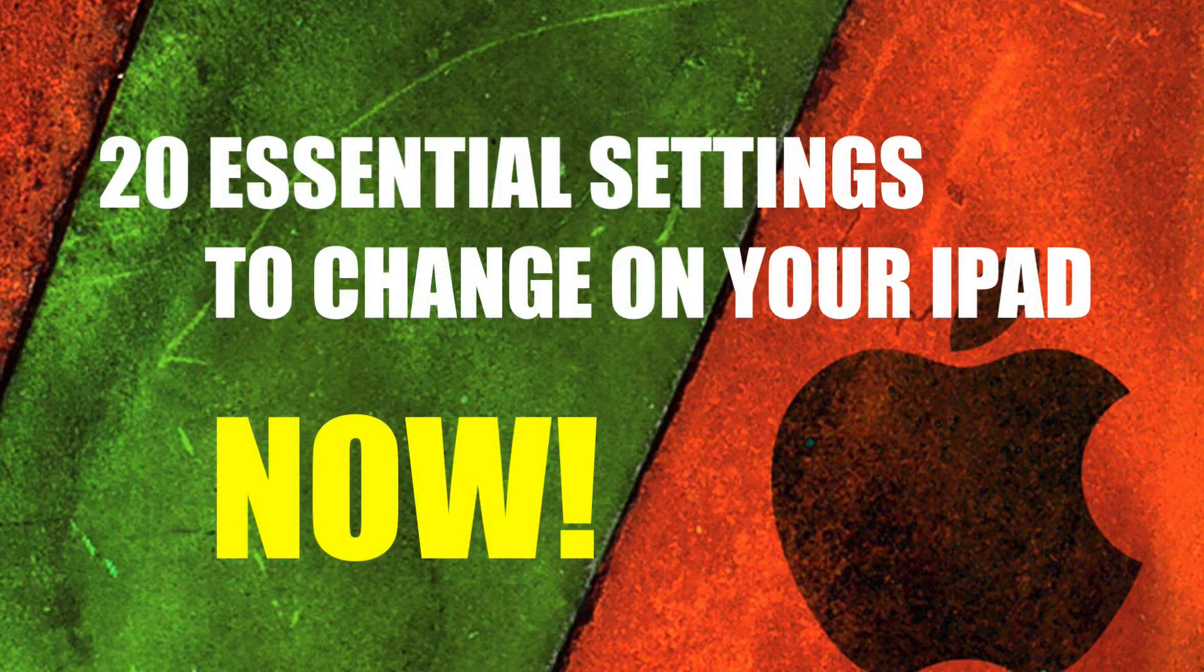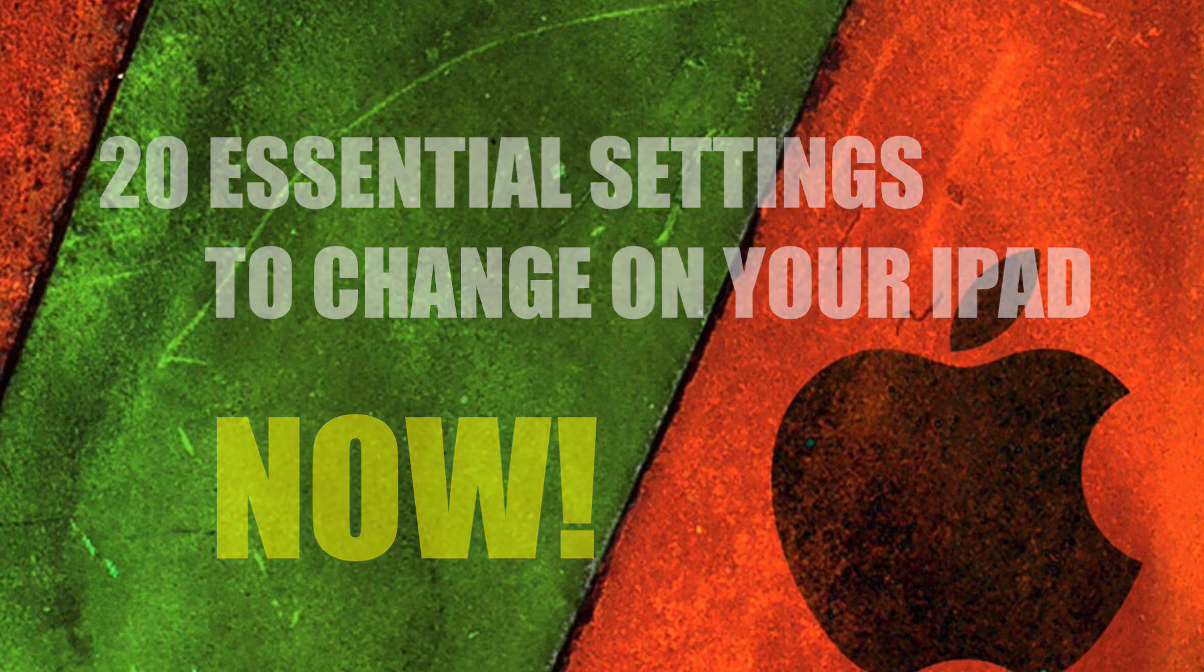In this video I'm going to show you 20 essential settings that you should change on your iPad right now.